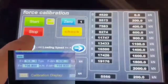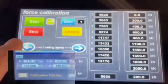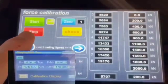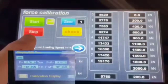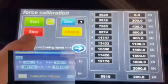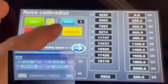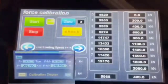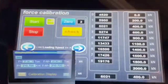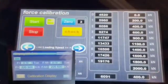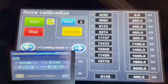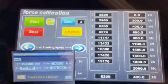I reduce the speed and now I am close to 200. As soon as I see the 200 on the display, which is right now, I push the check.